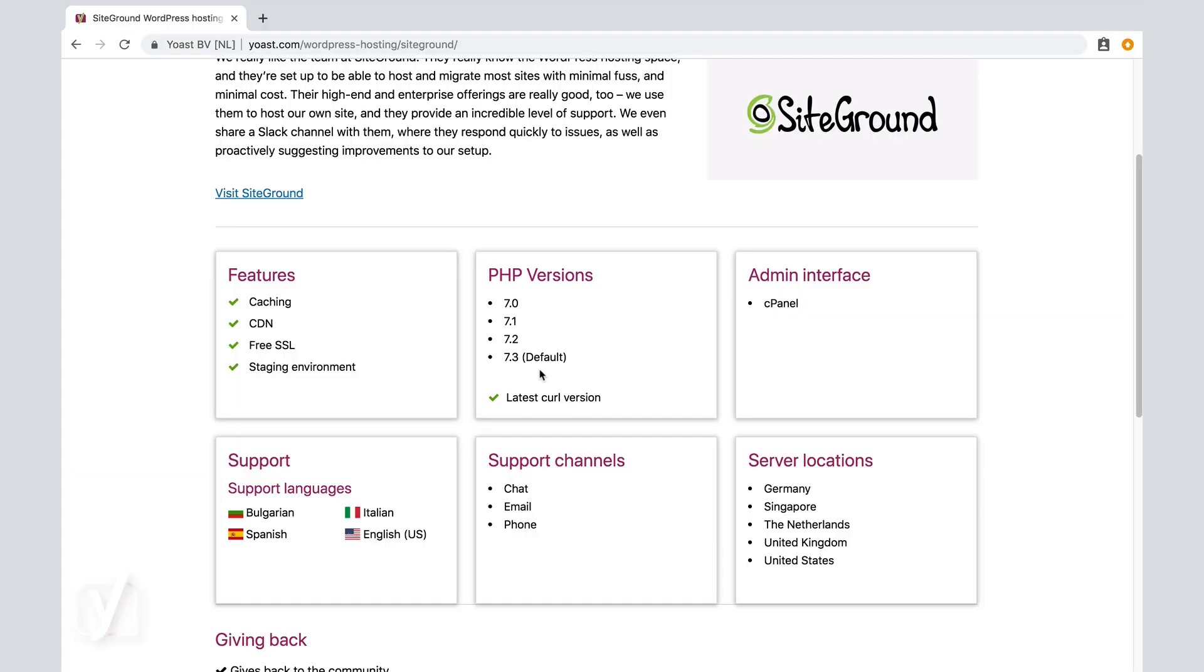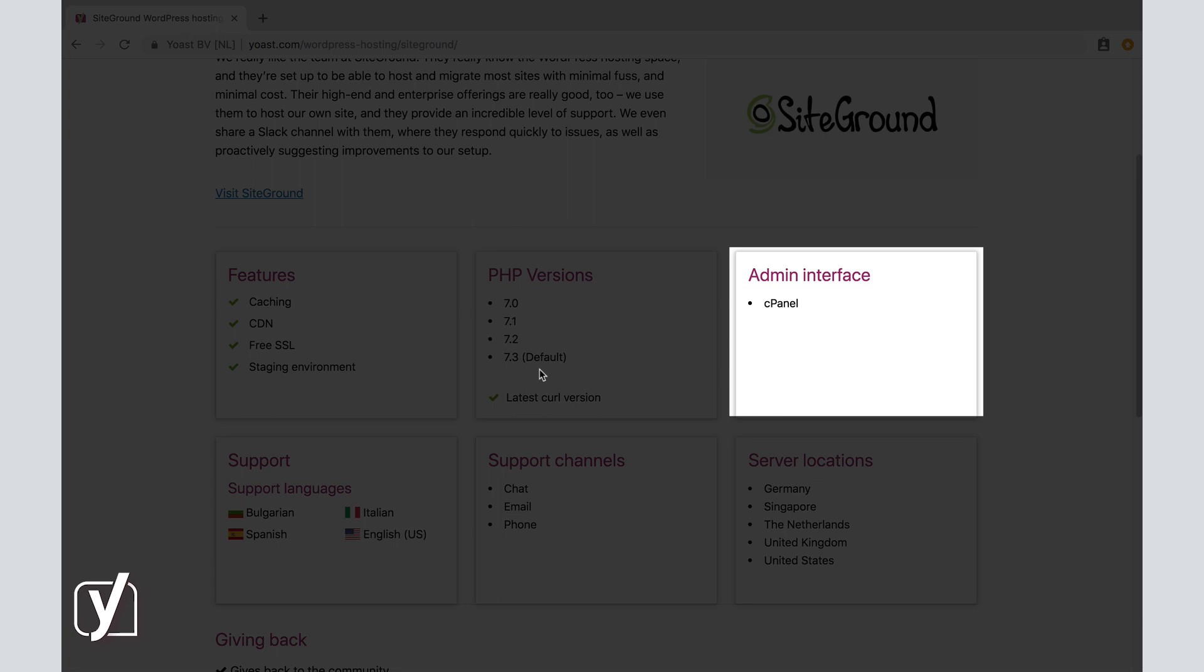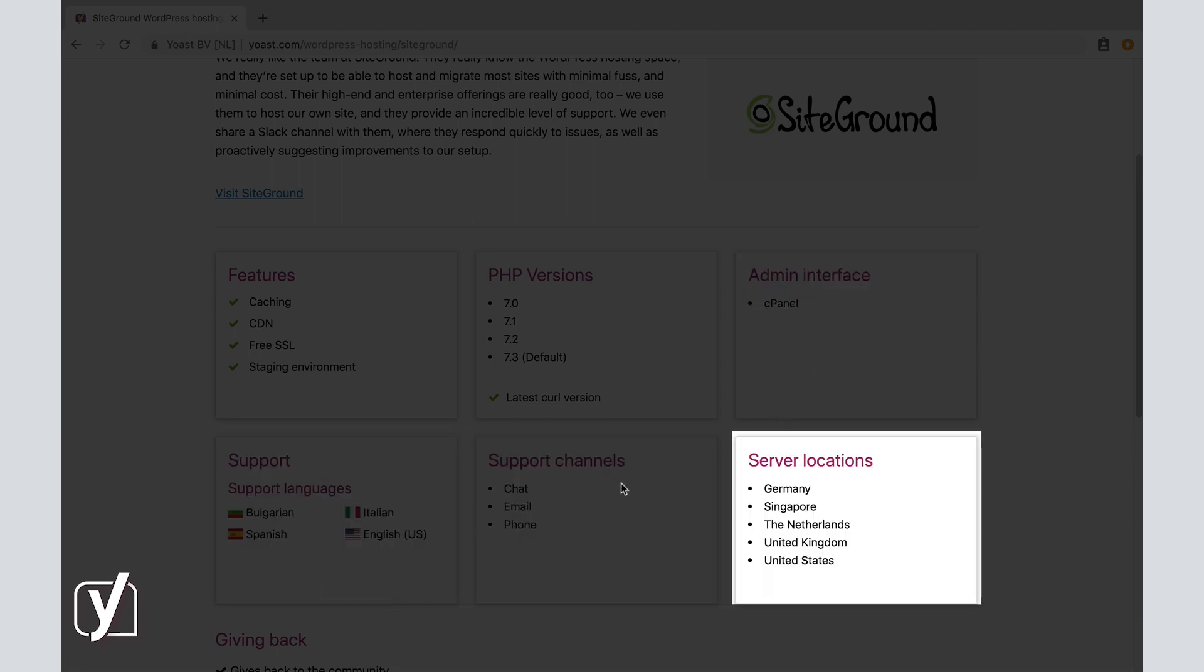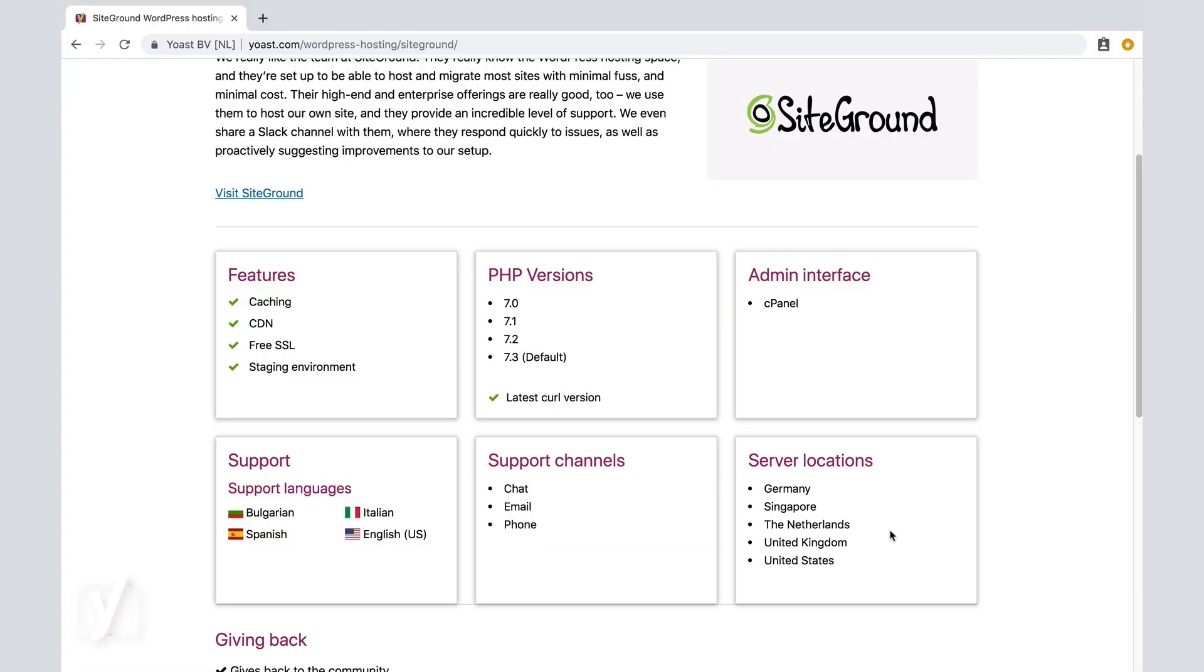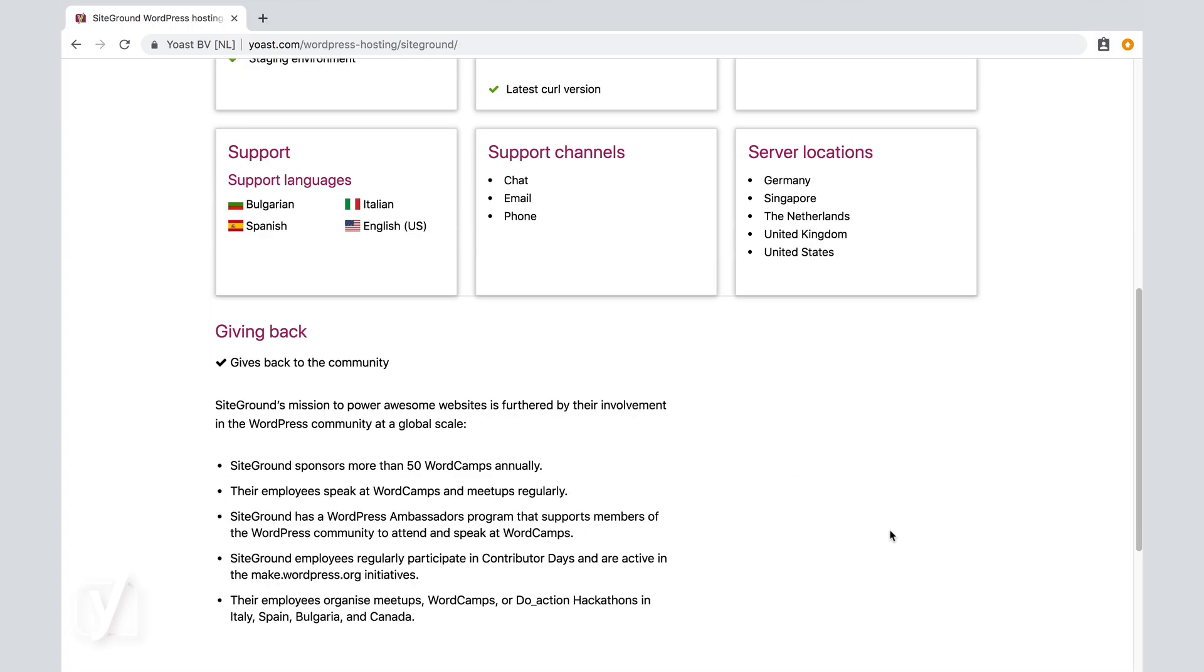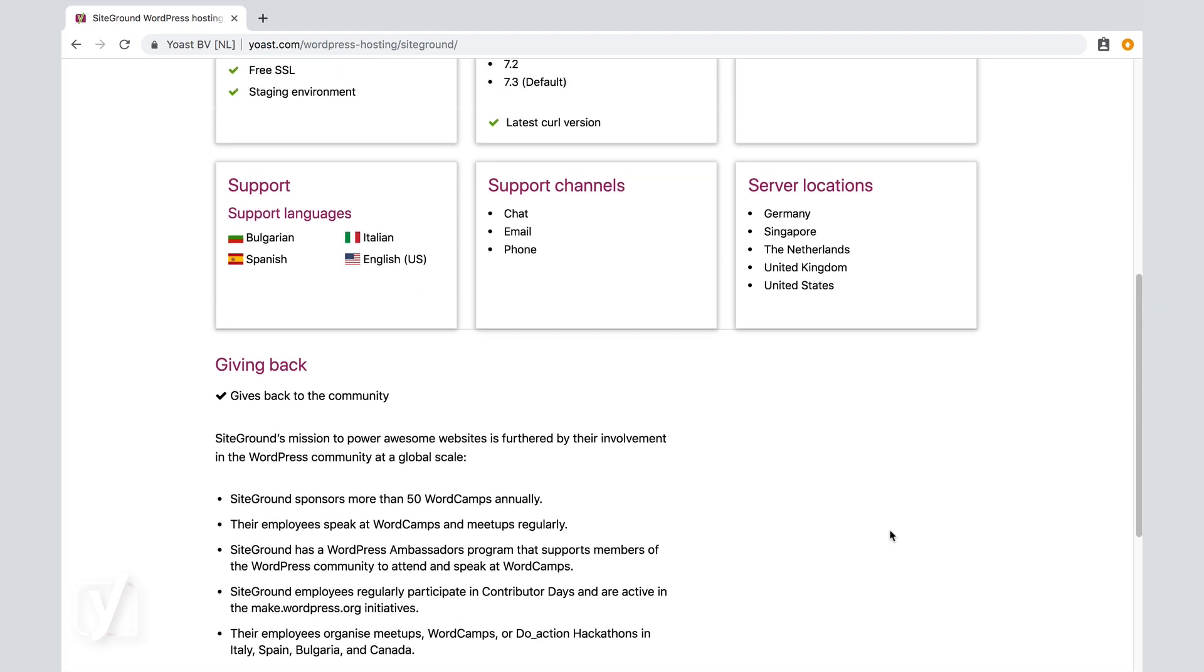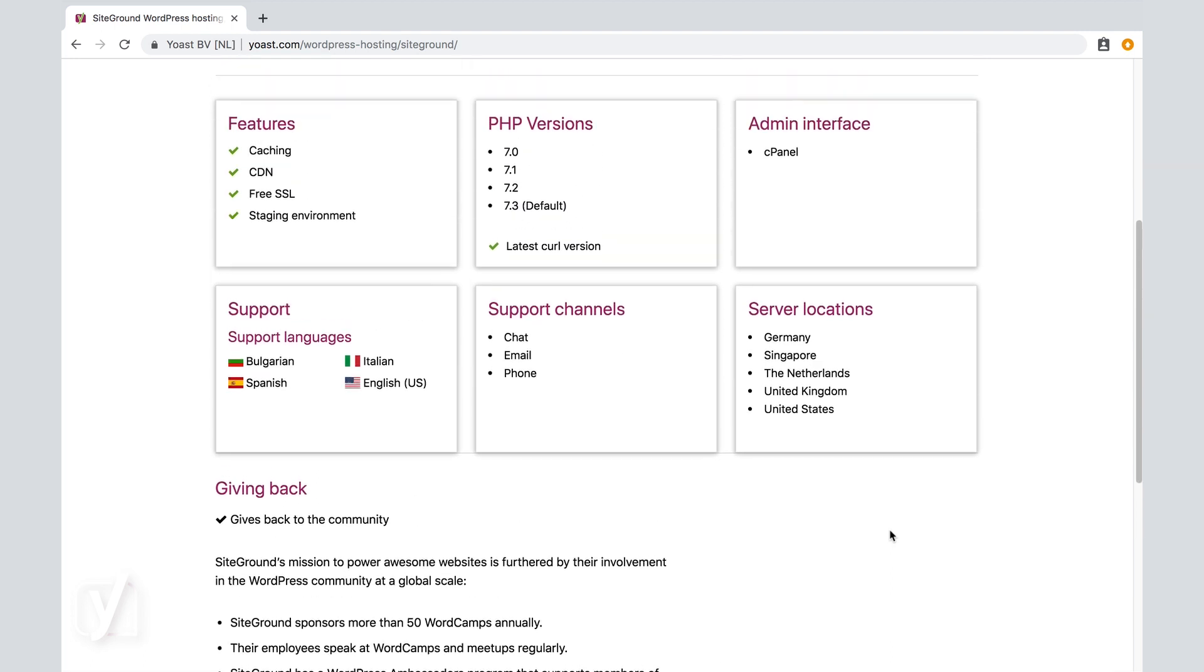Now, there's more to read on this page about the admin interface, support related things, and the locations of the server, and how this host gives back to the community. Let's assume that we've read all of this, it feels right, and you want to know what plans this host offers. Let's click this link to visit the actual site of SiteGround and find out more.